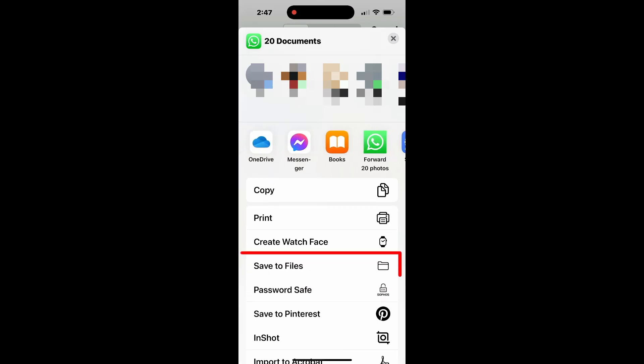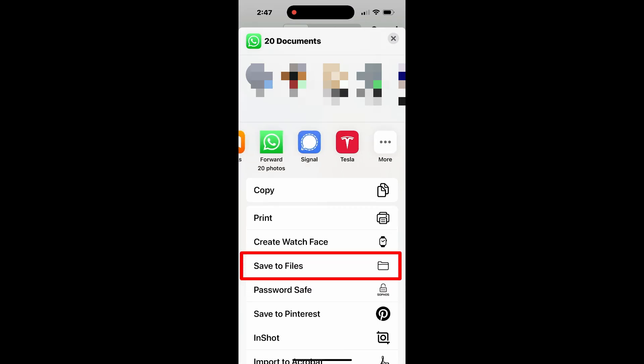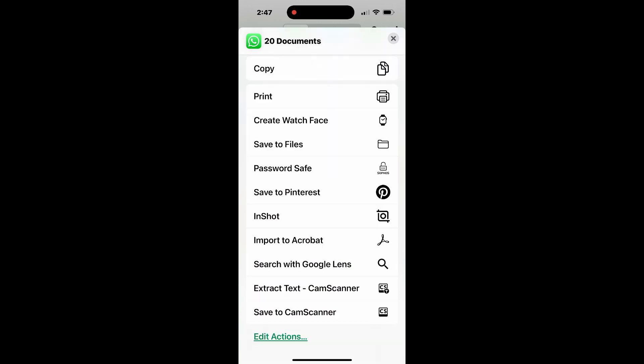Save to files in the iPhone. Send via another messaging app. Upload to a cloud drive like Google Drive or OneDrive.